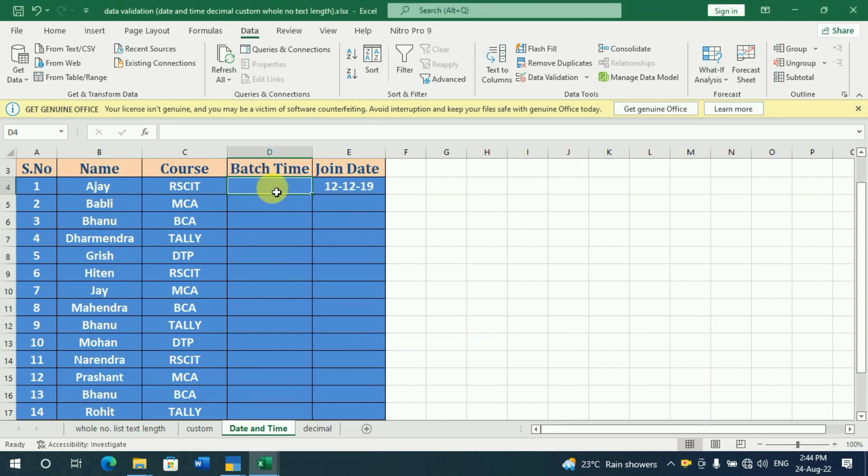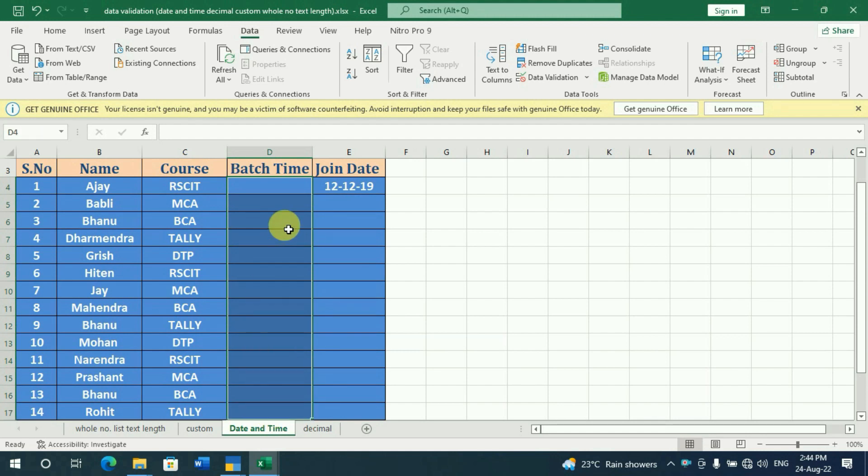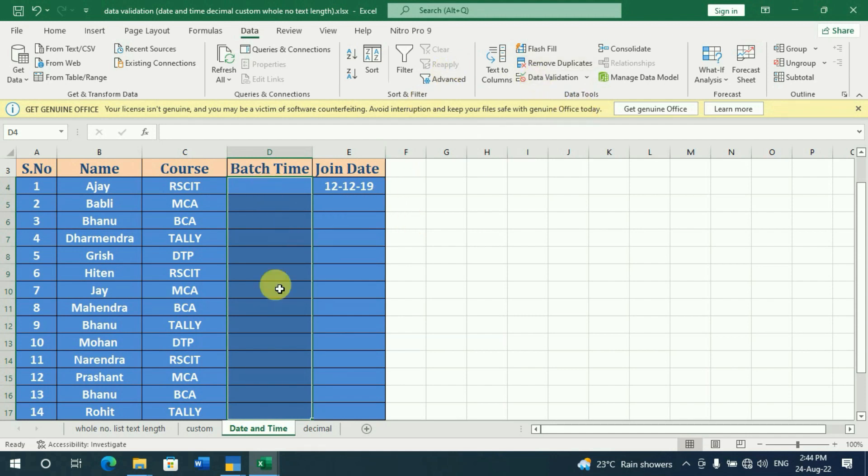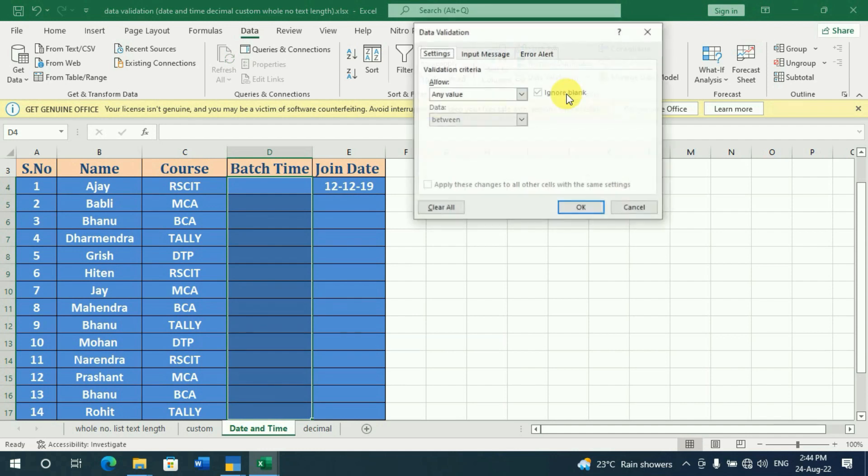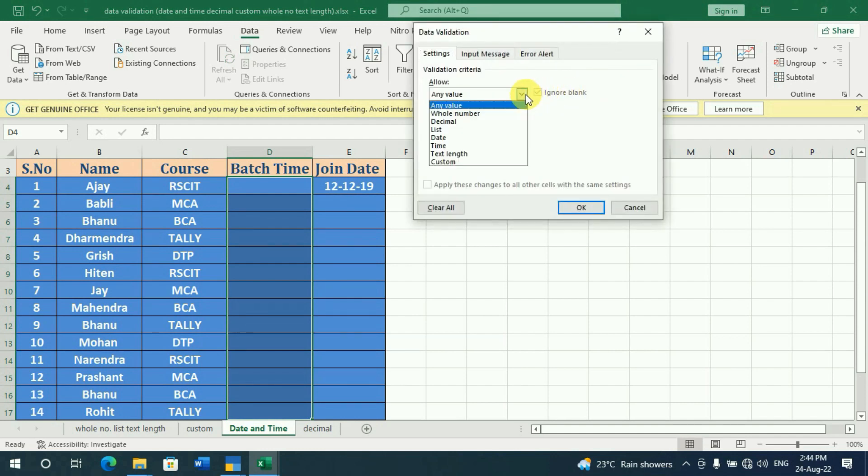In this range, we need to fix a time for the course. How do we do this? We will go to Data Validation. First, we will select the range. Then, in Data Validation, we will select the option in Allow.